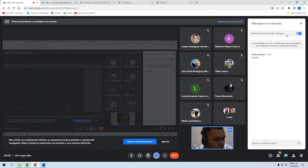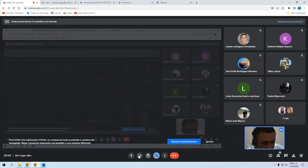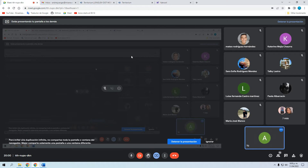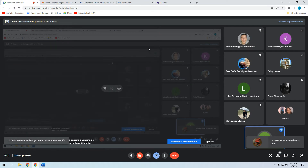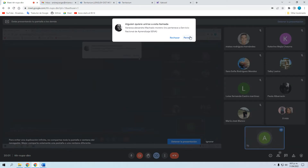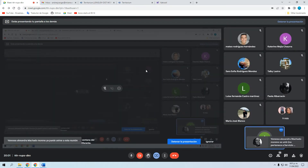Paula me saluda y dice que me escucha muy bien. Vamos a cerrar la cámara. Como siempre, si hay preguntas sobre el tema en general me dicen y las atendemos. Si hay preguntas de carácter muy particular — por ejemplo si a alguien no le funcionó algo al enviar — las dejamos para el final, porque la mayoría quiere escuchar la generalidad primero.